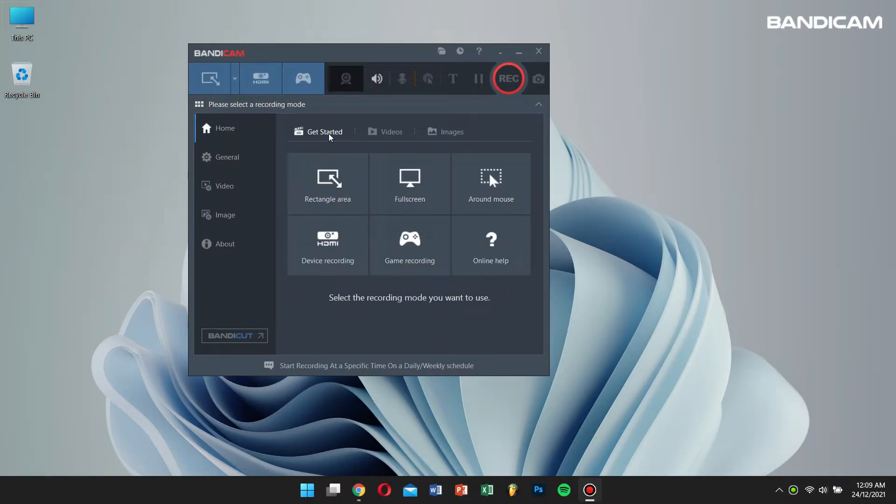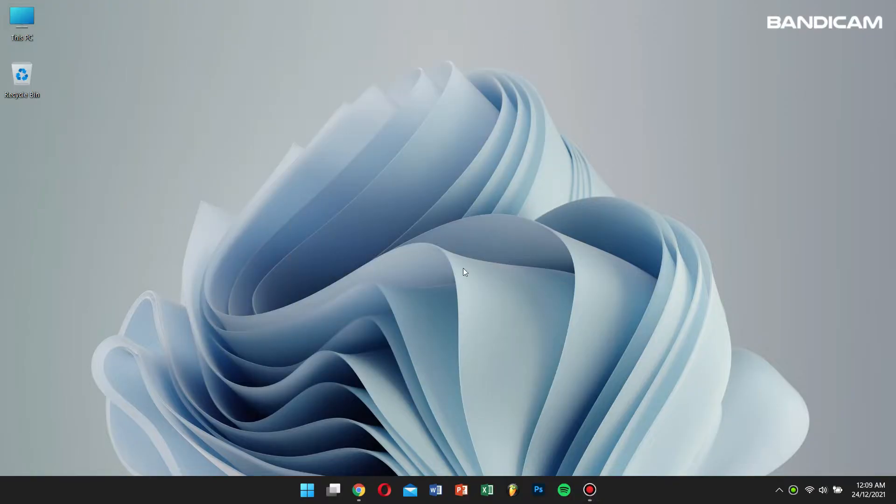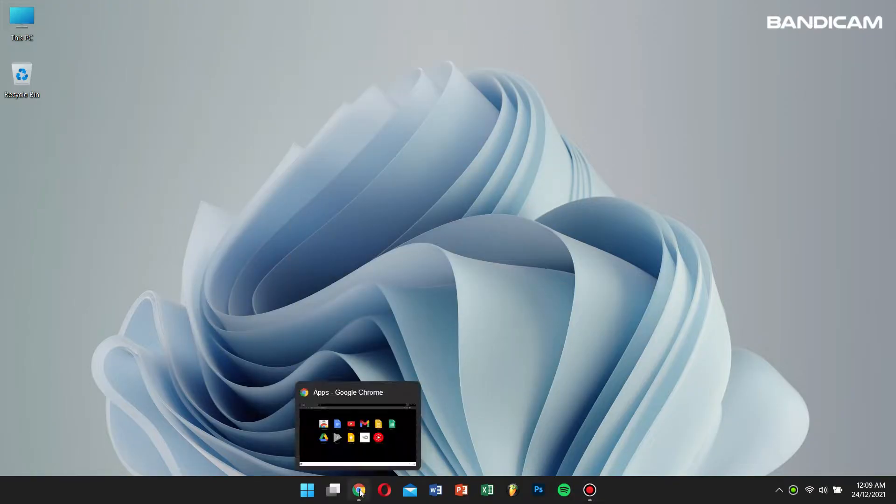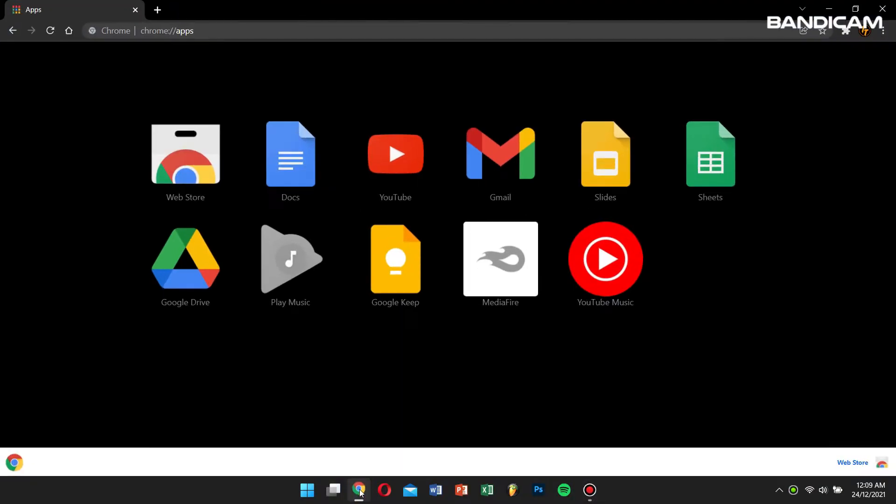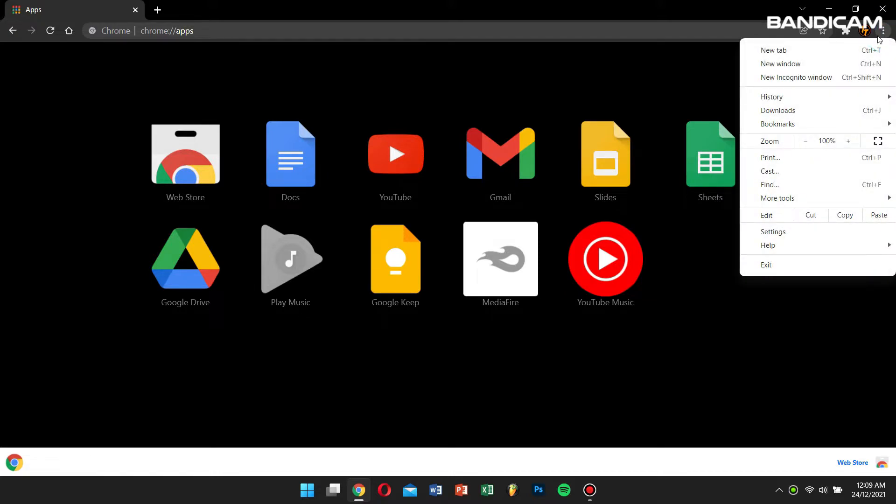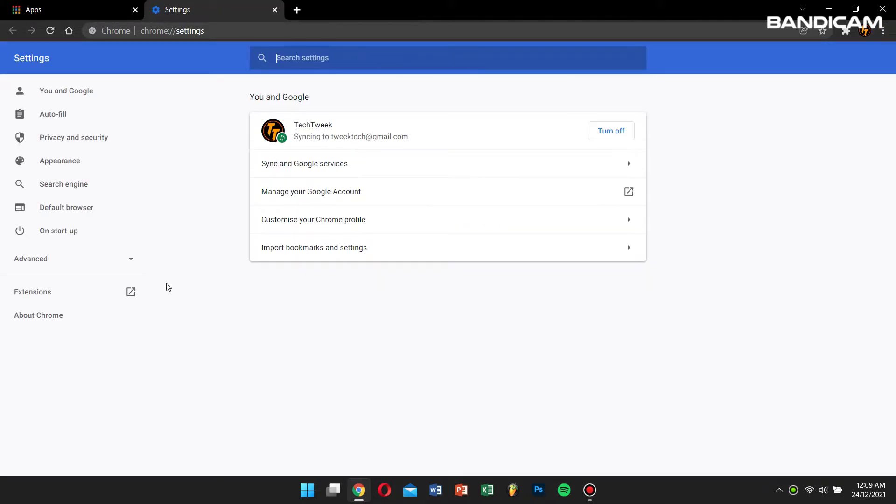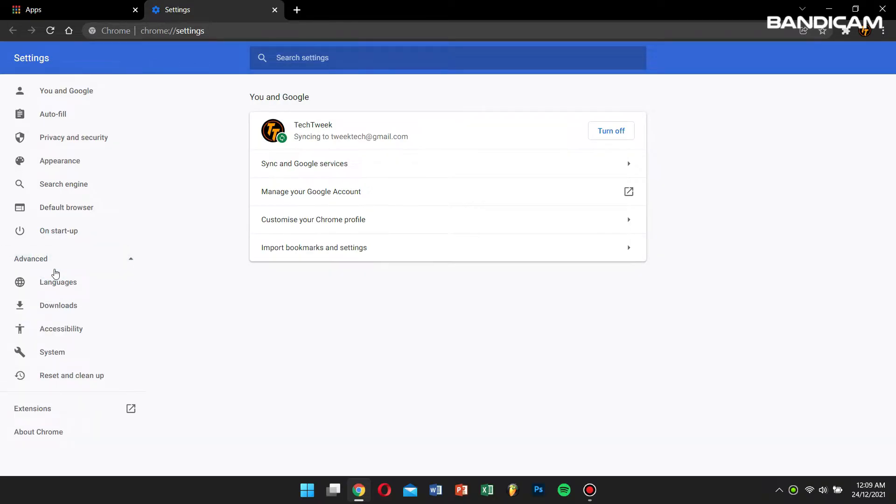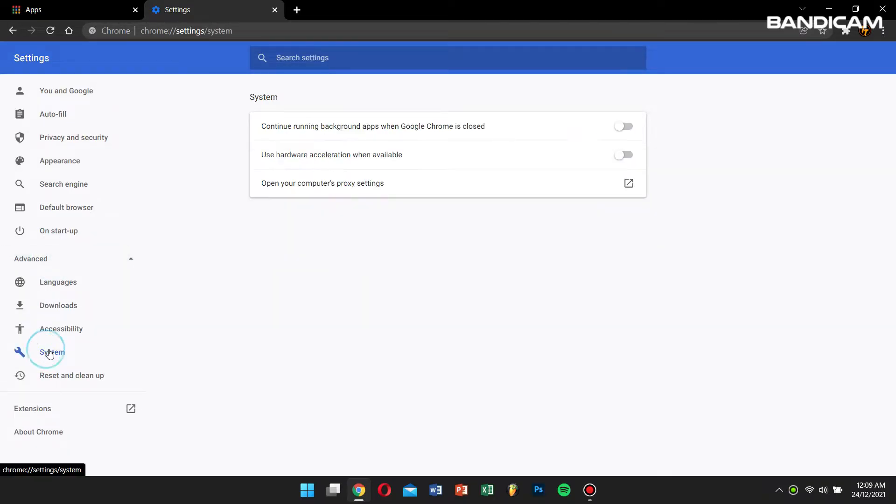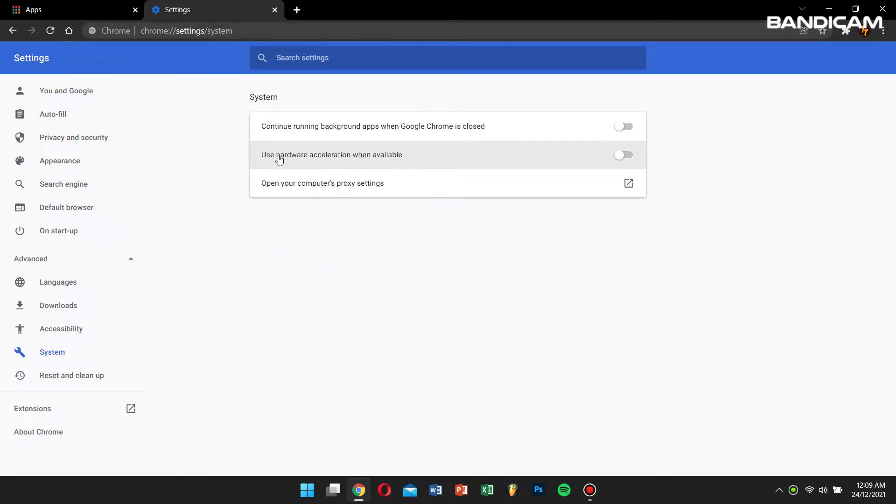First, open Bandicam and then open your Google Chrome or Microsoft Edge. Next, go to settings, click on advanced, and click on system.